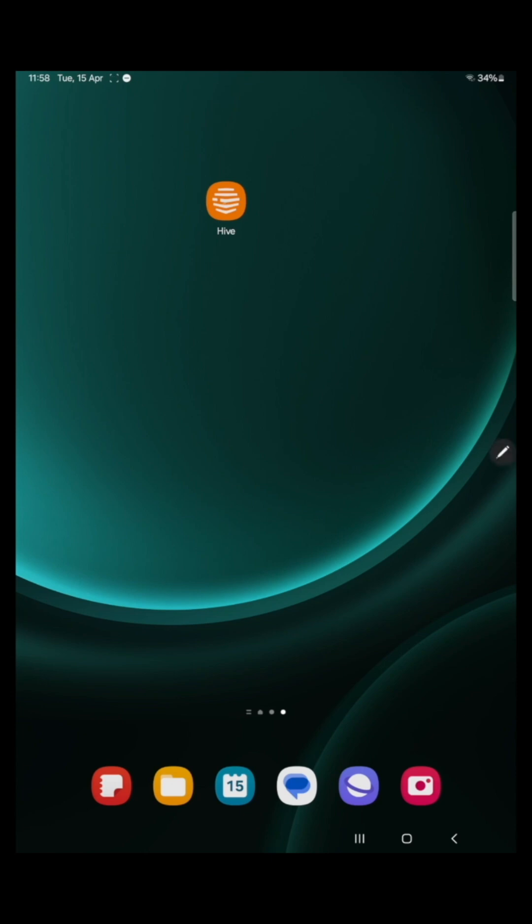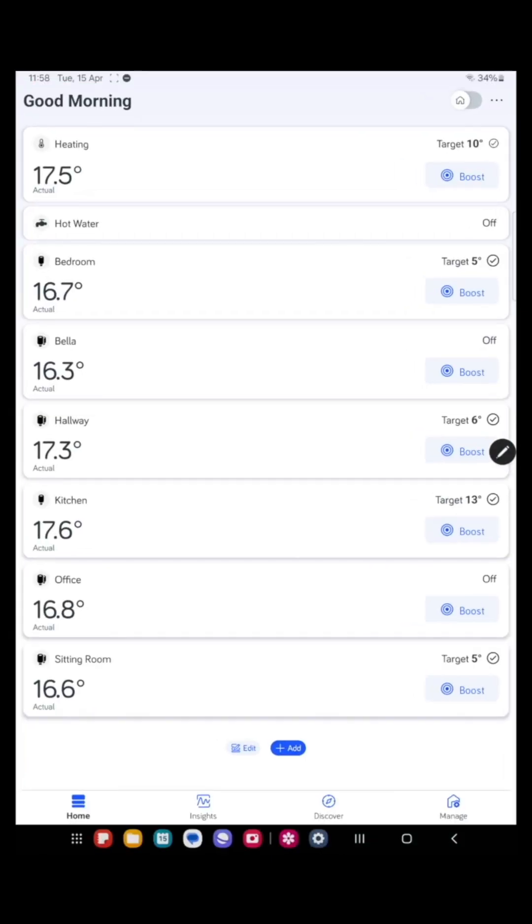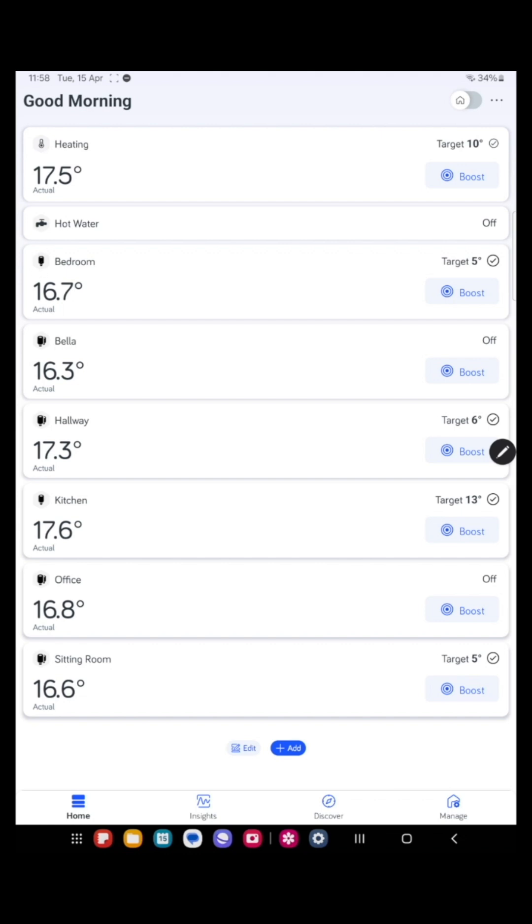Open the Hive app. Here you will see your dashboard on the home screen. The dashboard will show all the devices you have added. You can see I have heating and hot water. My dashboard may look different to yours as I have Hive thermostatic radiator valves as well. I'll come on to those later.